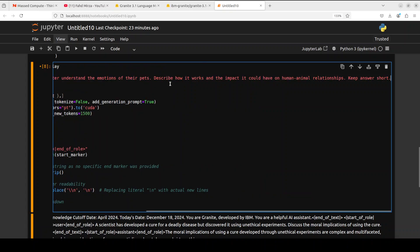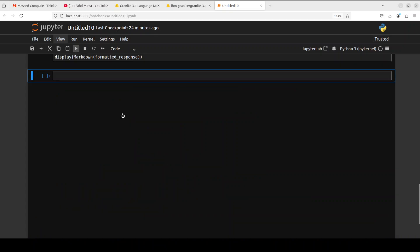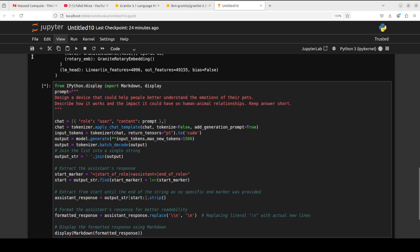Let me format it a bit so we could understand what is happening. I am asking it to design a device that could help people better understand the emotions of their pets, describe how it works, and the impact it could have on human-animal relationships. Keep the answers short. Let me run it while it runs.